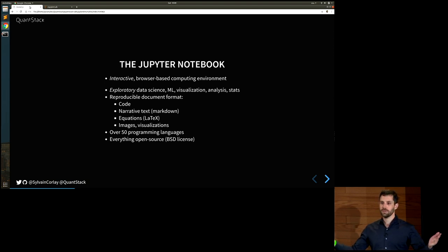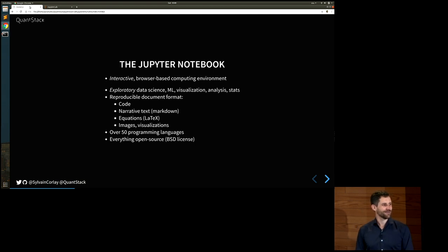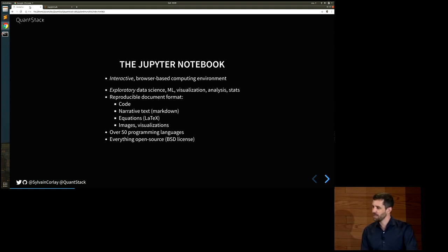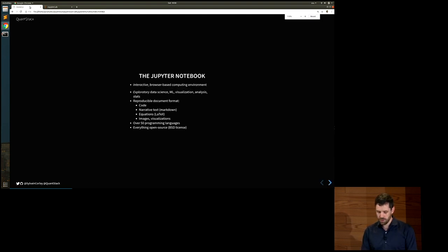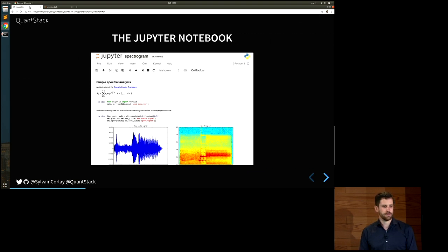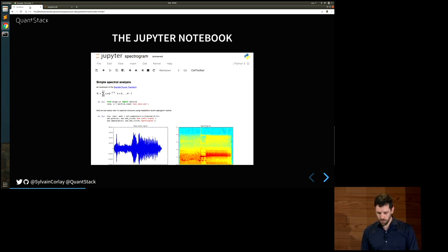Who doesn't know what the Jupyter Notebook is? It's an interactive browser-based computing environment — not an interactive development environment, but really an interactive computing environment meant for exploratory data science, ML, visualization, and stats. It's also a reproducible document format where you can put code, narrative text, equations, images, and visualizations. This works in a language-agnostic fashion with over 50 programming languages. Everything is open source with a BSD license, just like most of the Python stack. Here's a screenshot of the classic notebook — the main application that made Jupyter what it is today — where you can see equations, markdown, and visualizations.